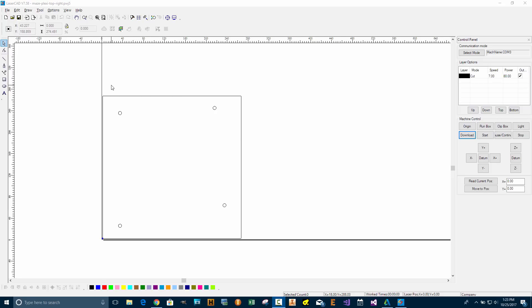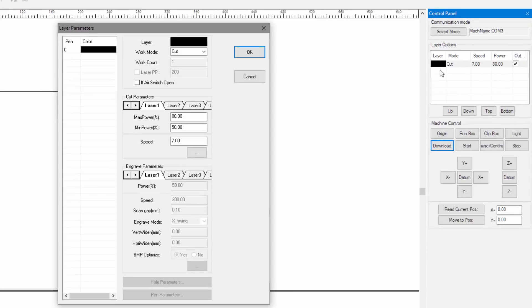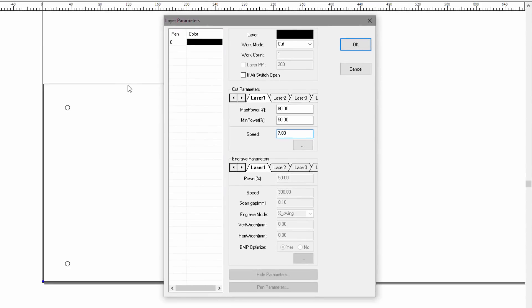For the cut parameters, I'm going at a speed of seven millimeters per second, and this is a little bit slow. I just want to make sure that I get all the way through. I don't want to have to do the cut over again, and I'm going to do it in a single pass.